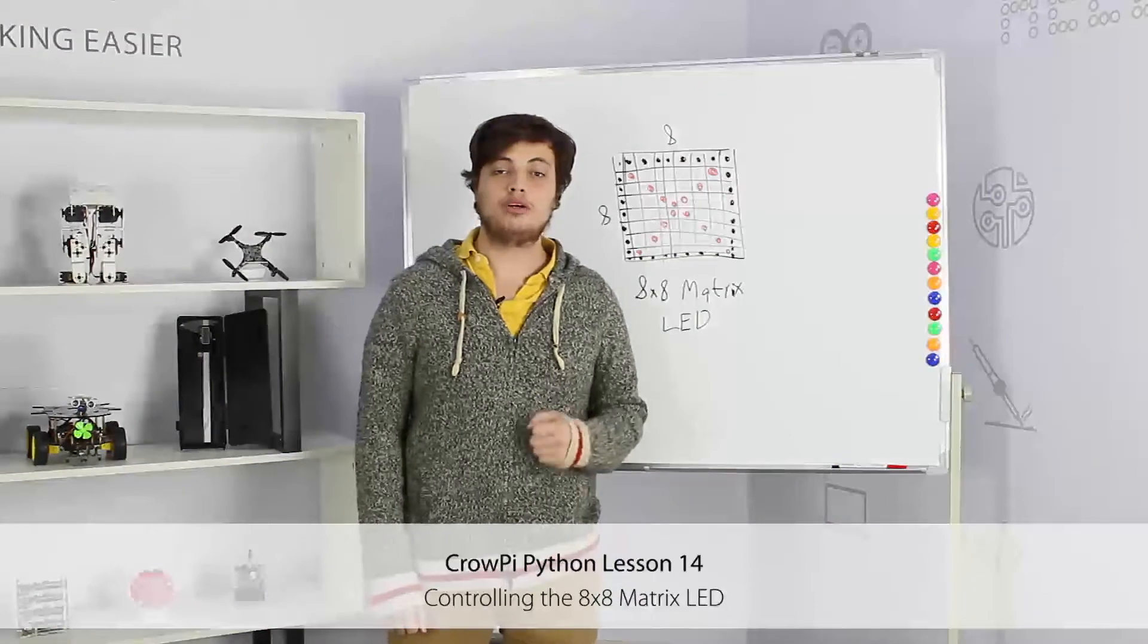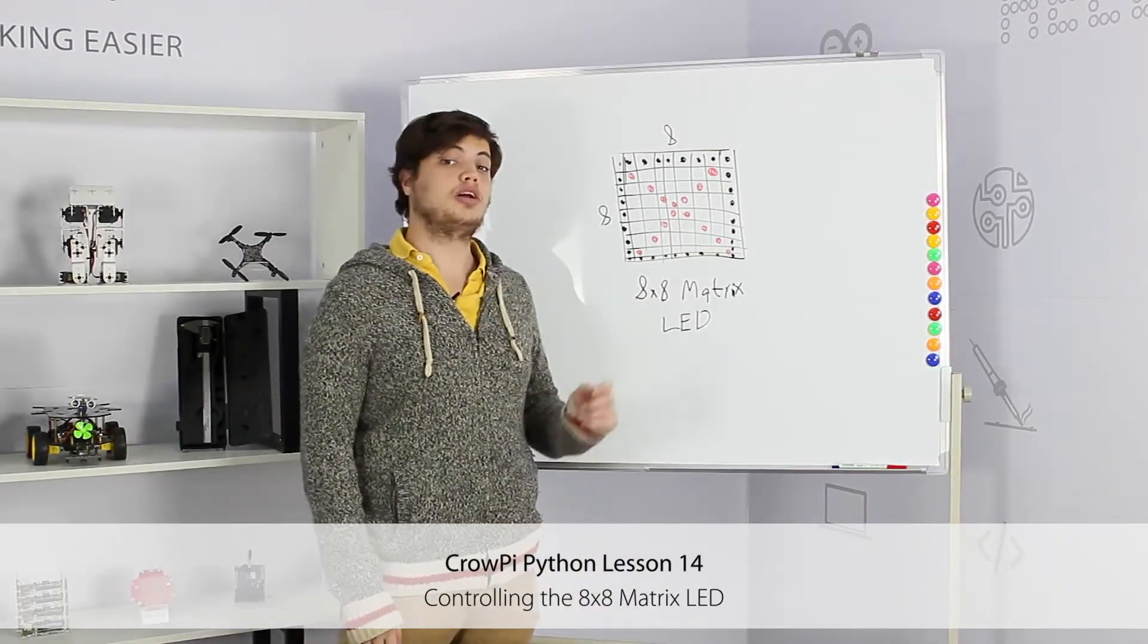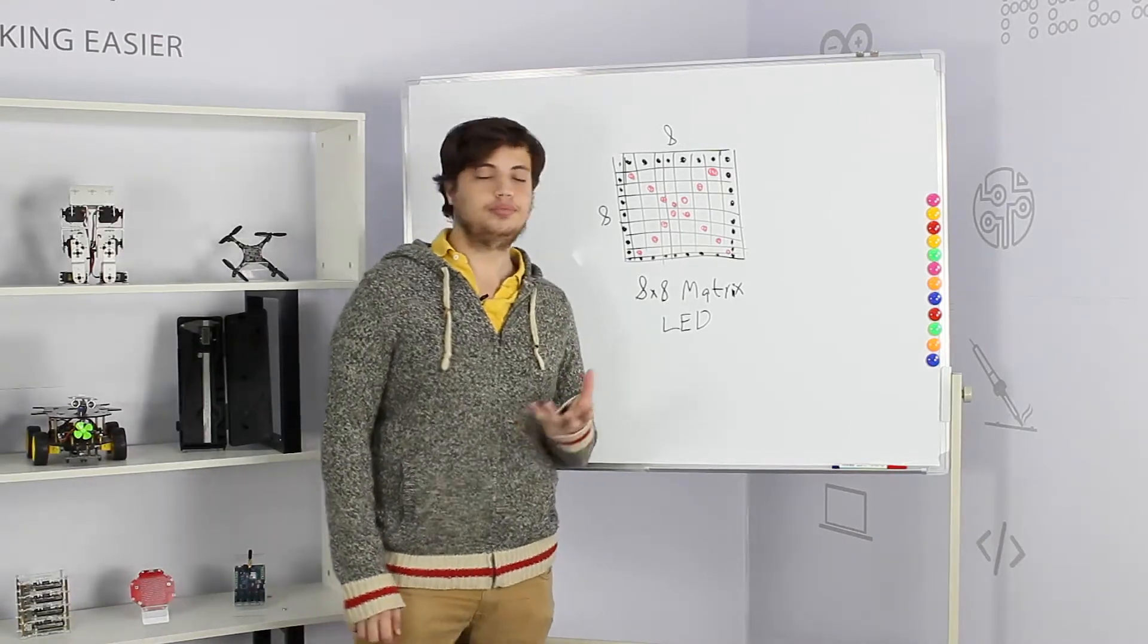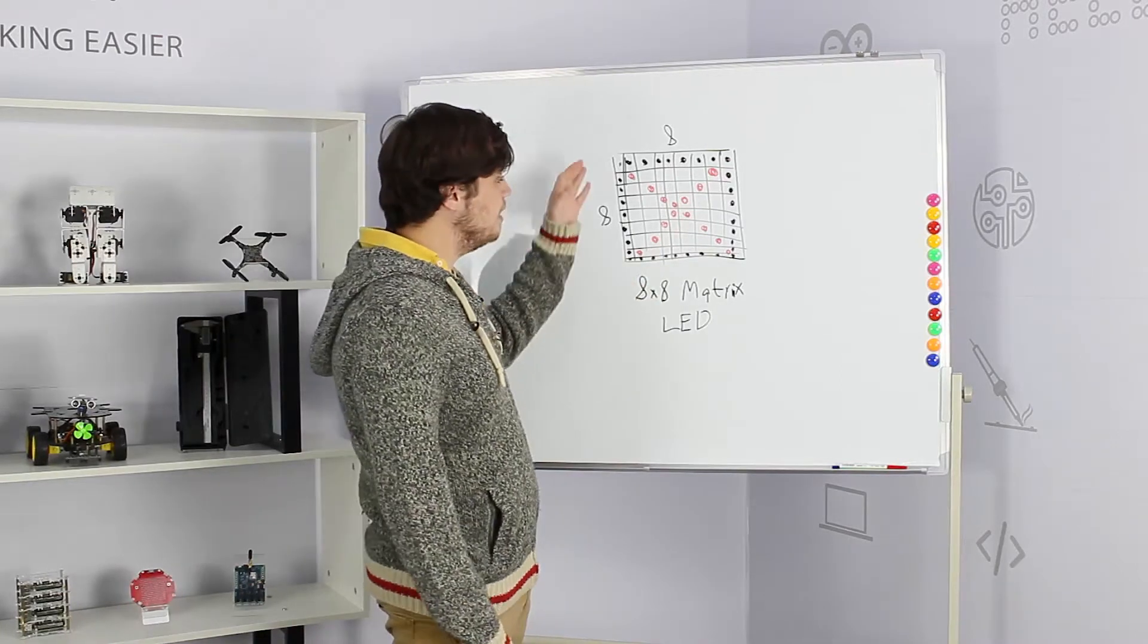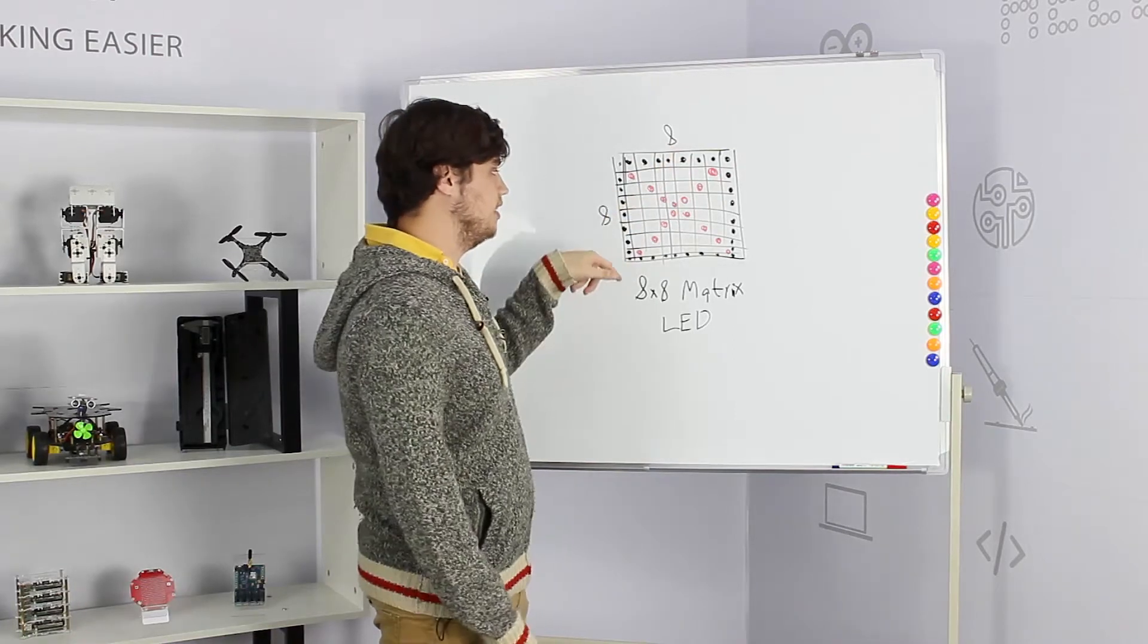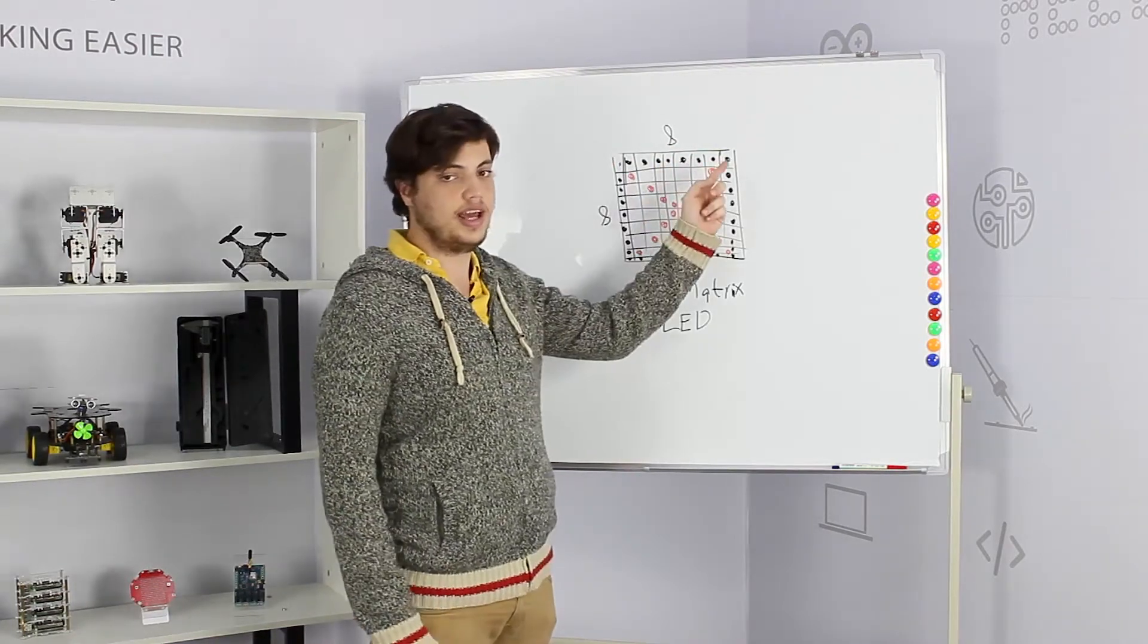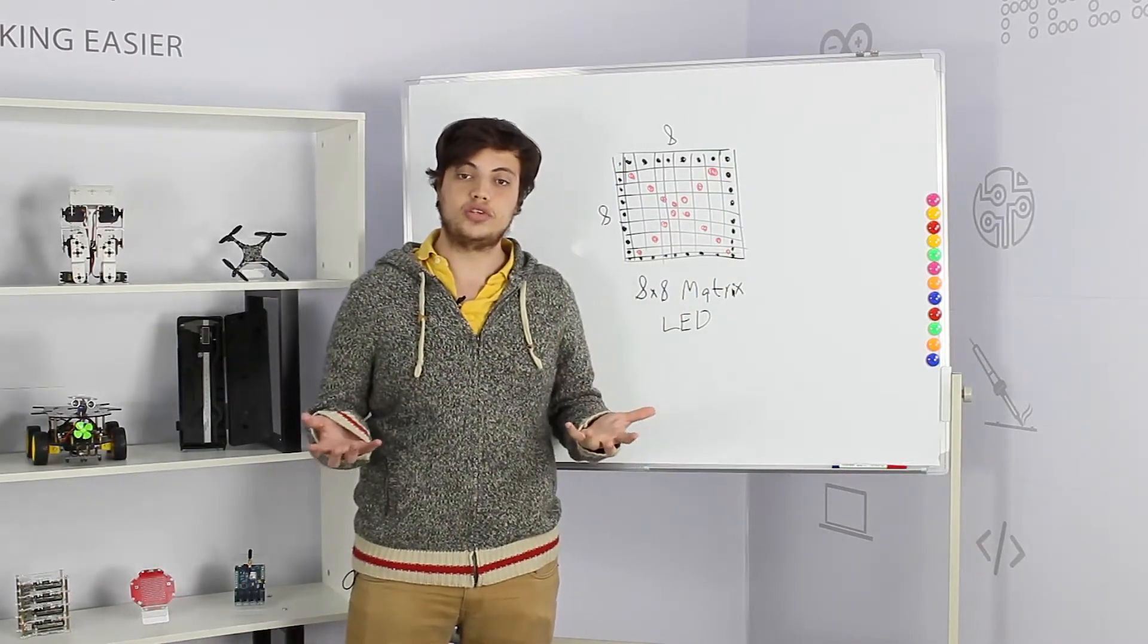Hi, welcome to our 14th lesson. In this lesson we are going to talk about matrix LED. What is a matrix LED? A matrix LED is basically many LEDs combined in a matrix structure, 8 by 8. We have 8 LEDs here and 8 LEDs there.